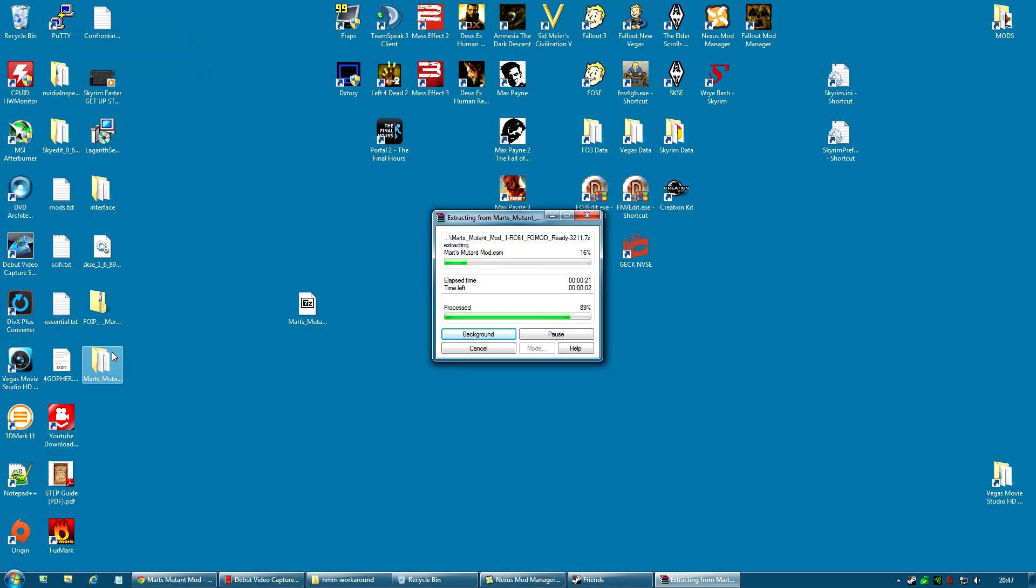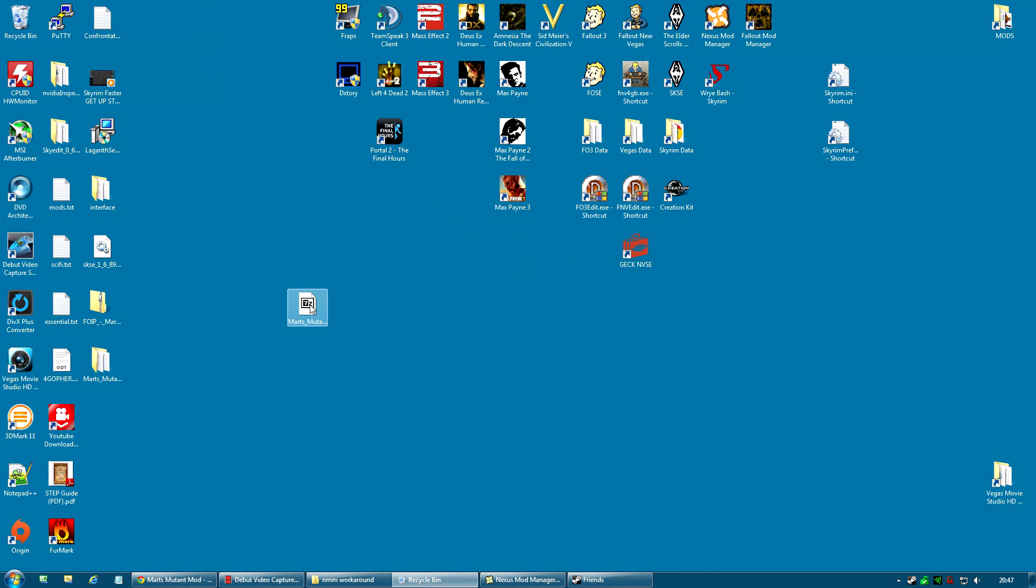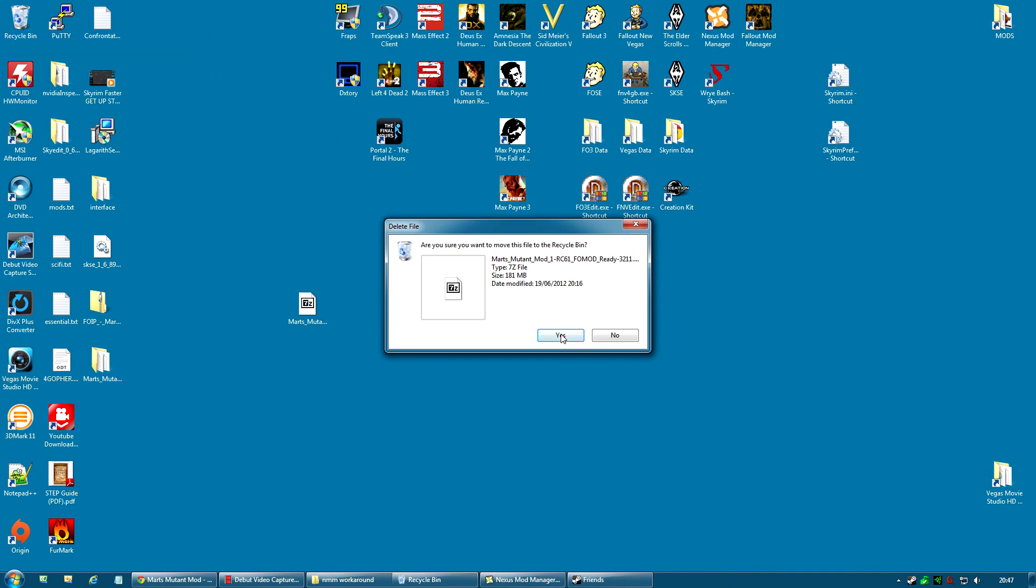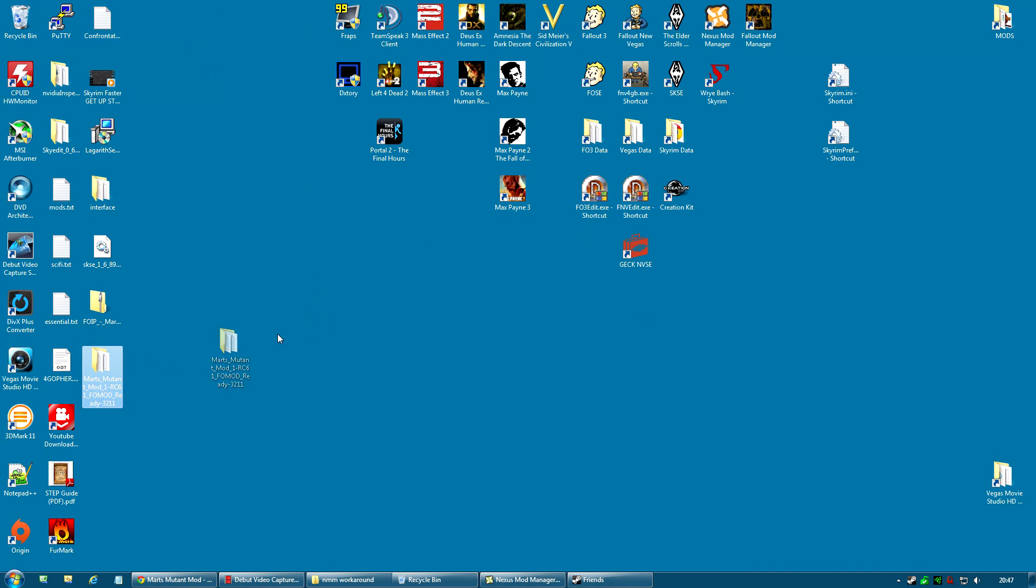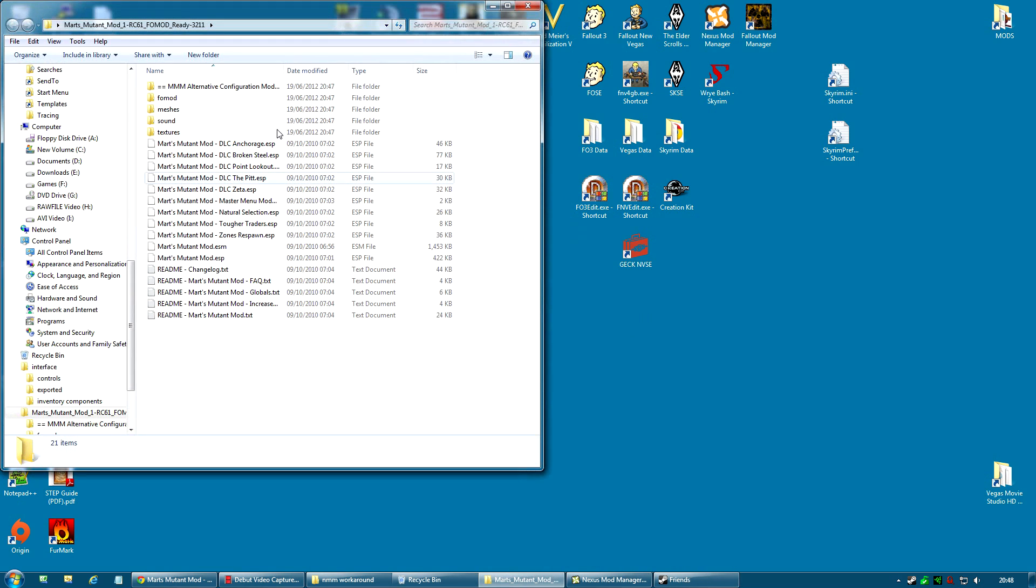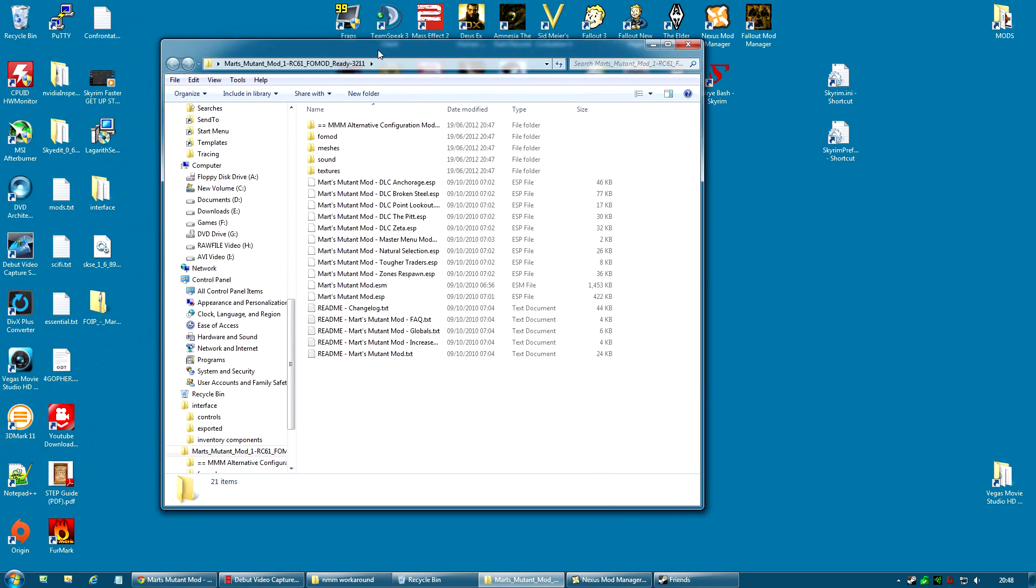And once it's actually finished, you will actually be able to delete the downloaded archive. You don't need it anymore, so I can just delete that. And now I have Mart's Mutant Mod folder. And I'm going to double-click in there and open it up.